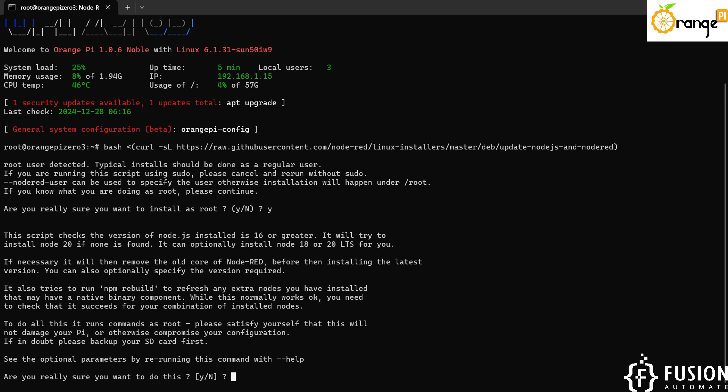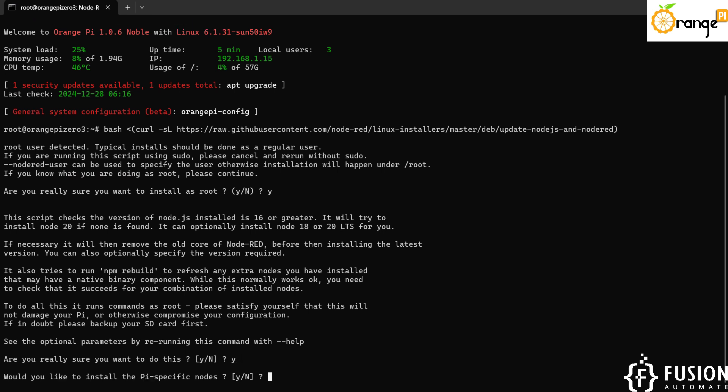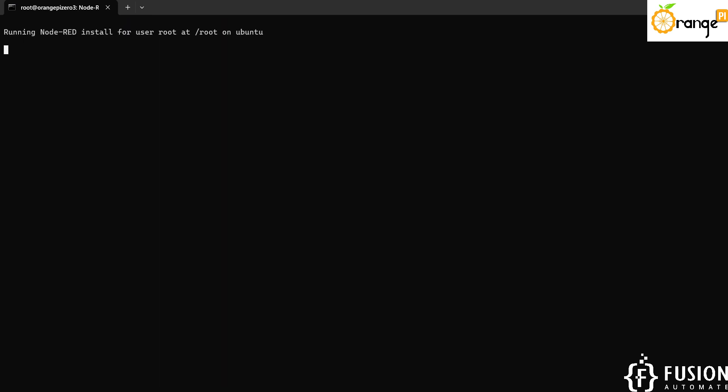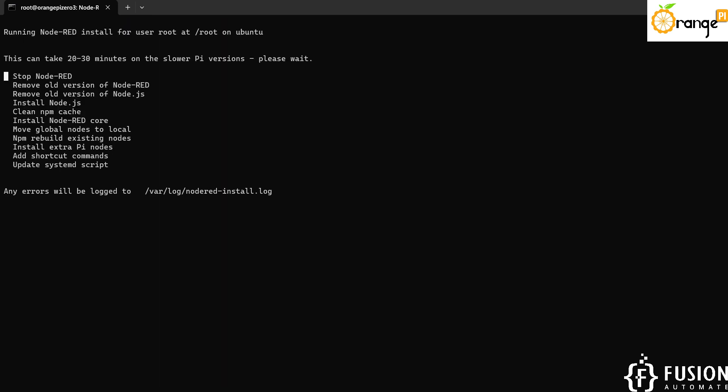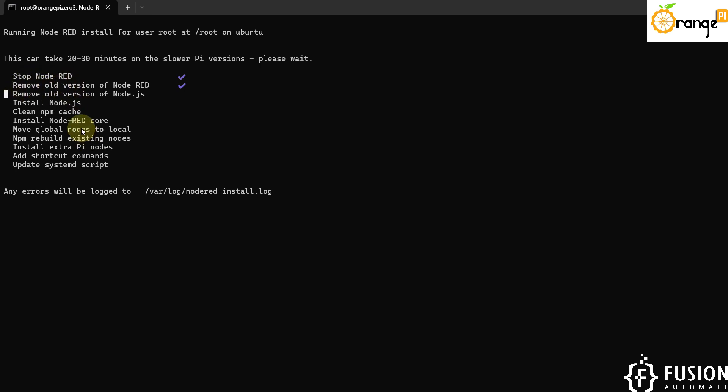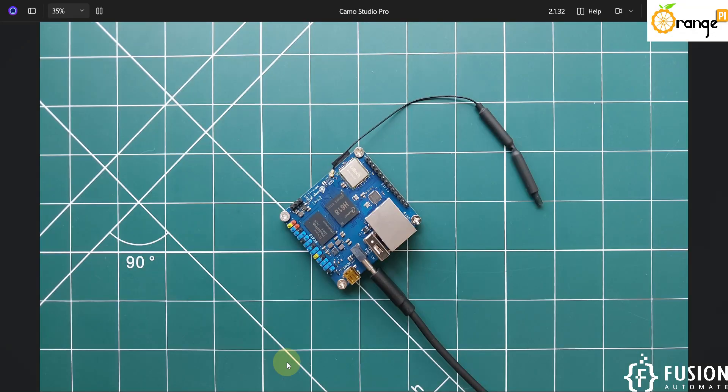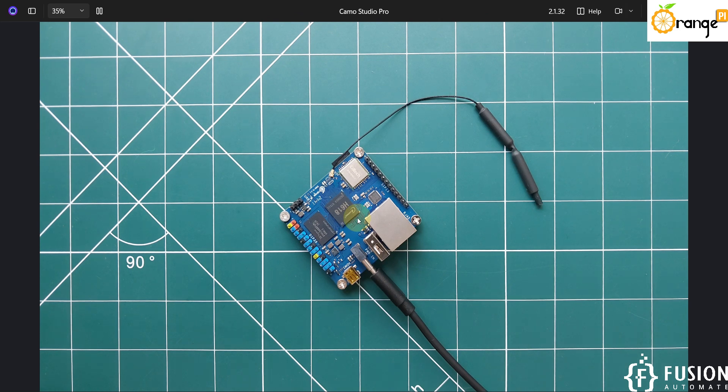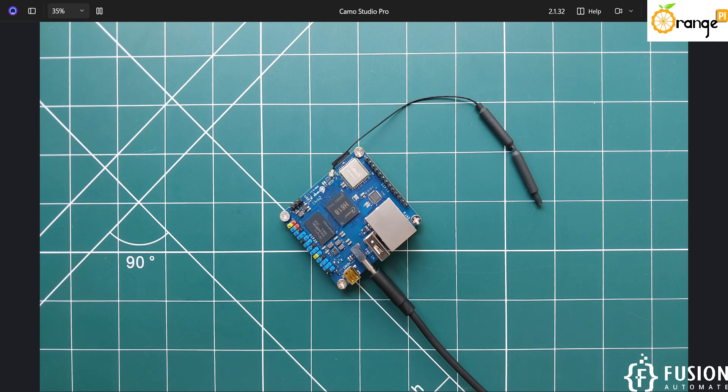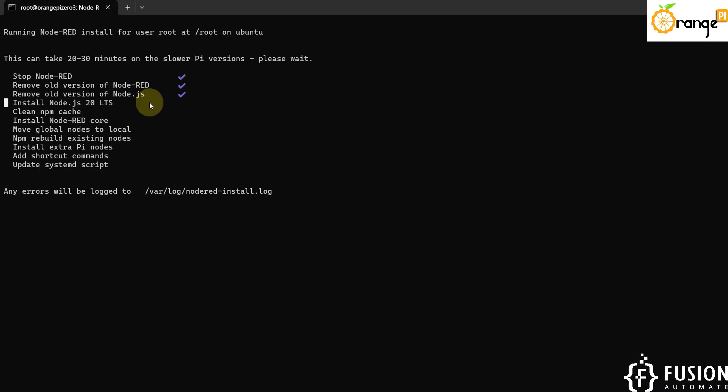Are you really want to install? Yes. Are you really want to do this? Yes, we want to install Node-RED. Would you like to install Pi specific nodes? Yes. And here you can see this can take 20 to 30 minutes on slower Pi versions. It will first stop Node-RED and follow the next steps, so you have to wait until all the steps get done. Then we can access Node-RED from our local area network because we already have Orange Pi running and it is connected with my home Wi-Fi.